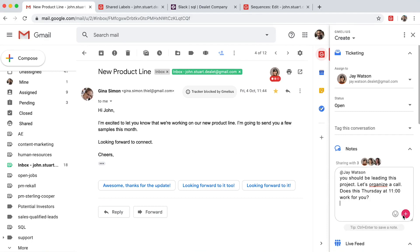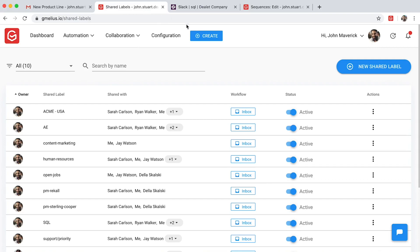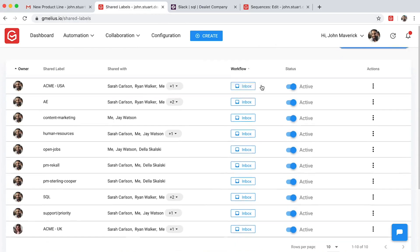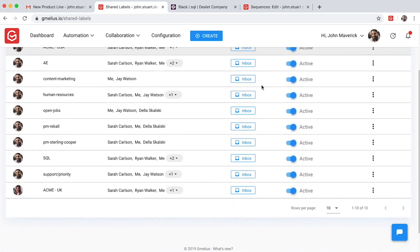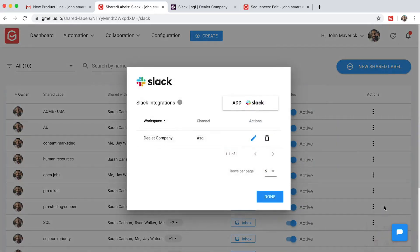The Gmeleus Slack integration lets your team choose their preferred workspace. Connecting your shared labels with their corresponding Slack channels means your team doesn't have to jump back and forth between platforms.